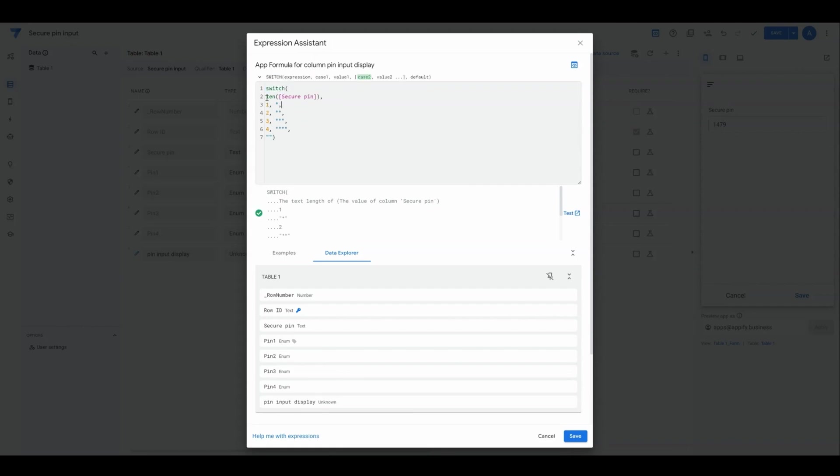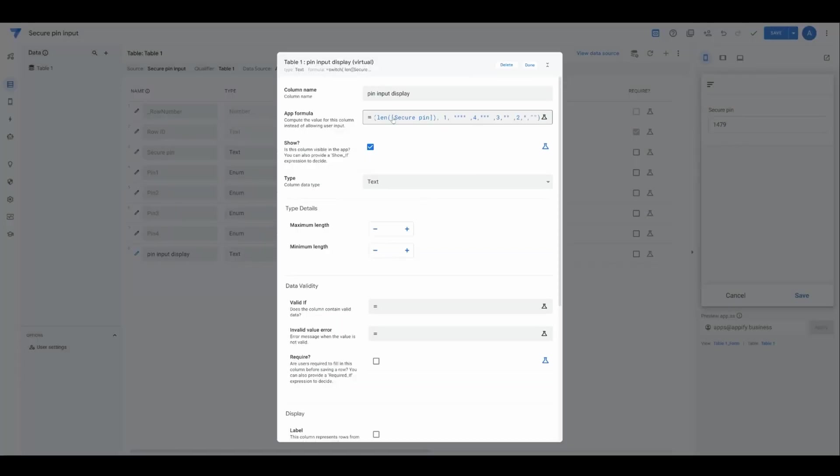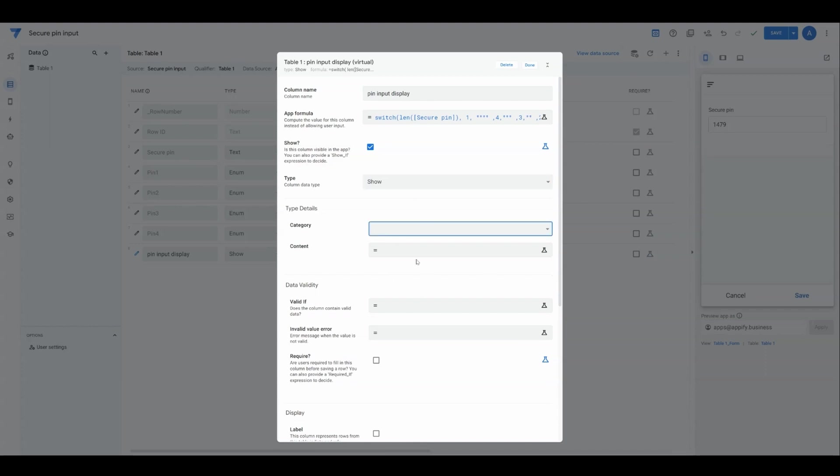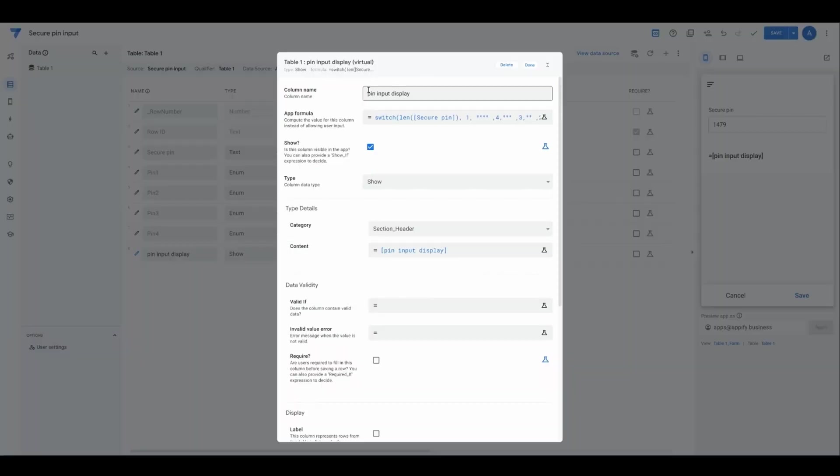This is a SWITCH function, and the SWITCH function works by calculating some formula. Then the result of that formula, you're going to have a bunch of pairs to basically have some kind of result you're looking for, and then the resulting value you want to have an output for this function. In this case, if we have one character length, then we have one star, two, three, and four. With this added, we have this app formula. We're going to change this to a show column with the category of a text field. Actually, let's do a section header. For the content, we will use PIN input display column.